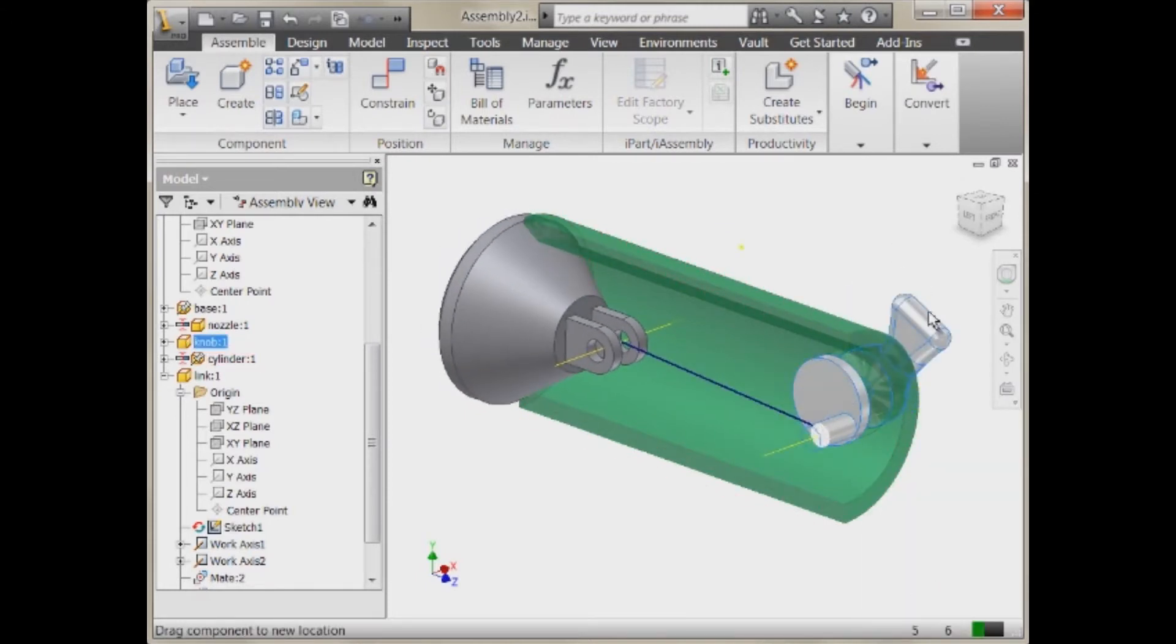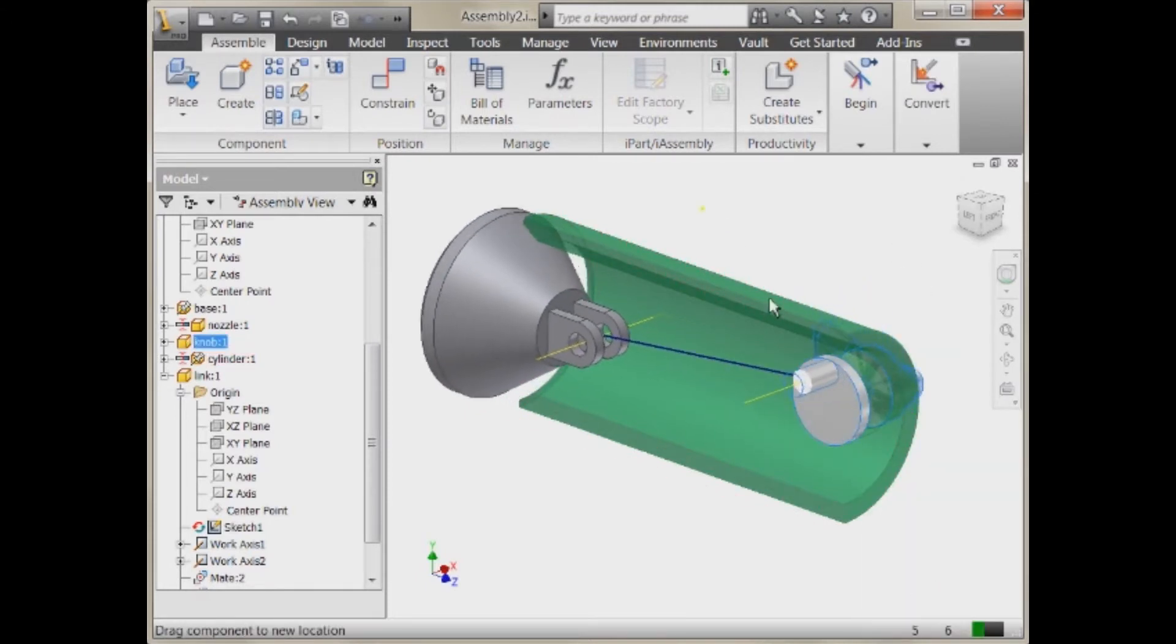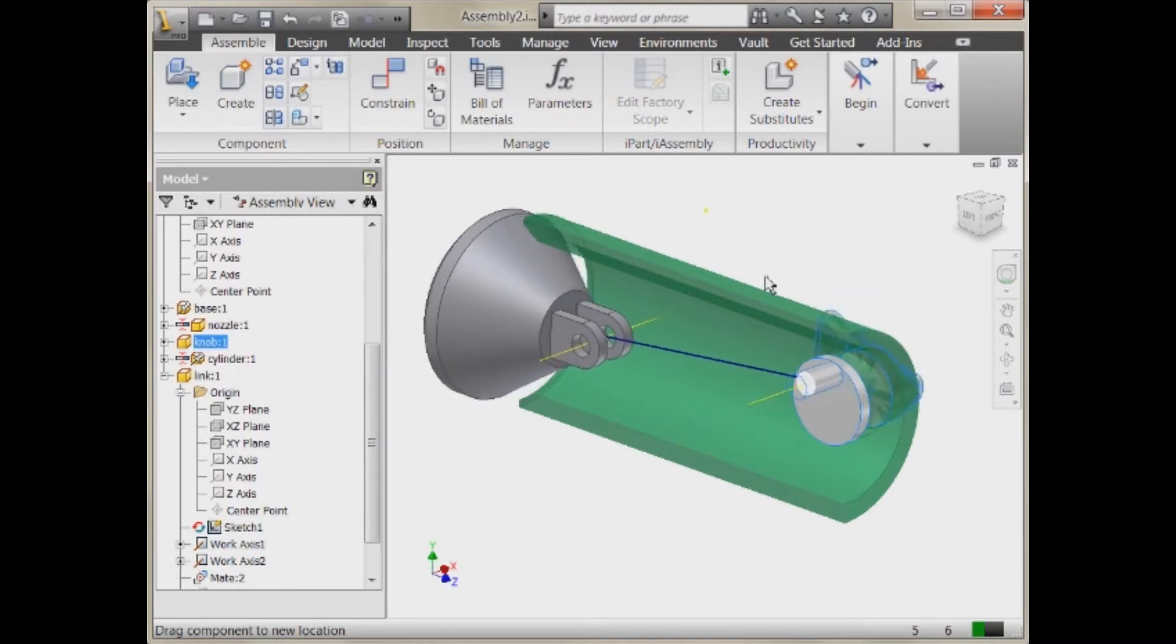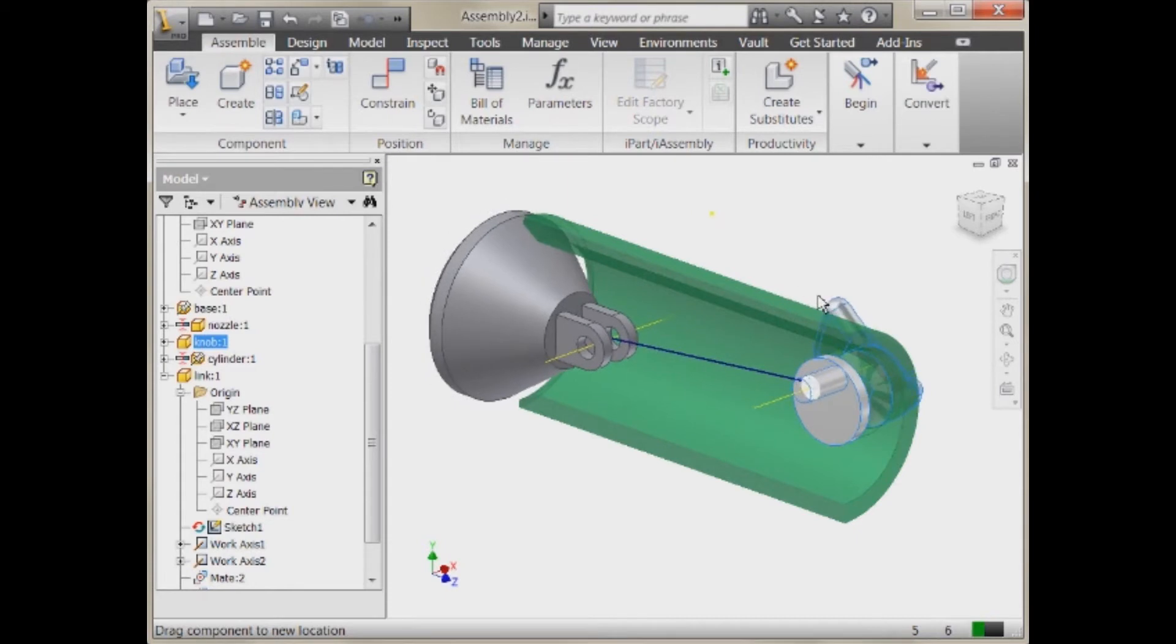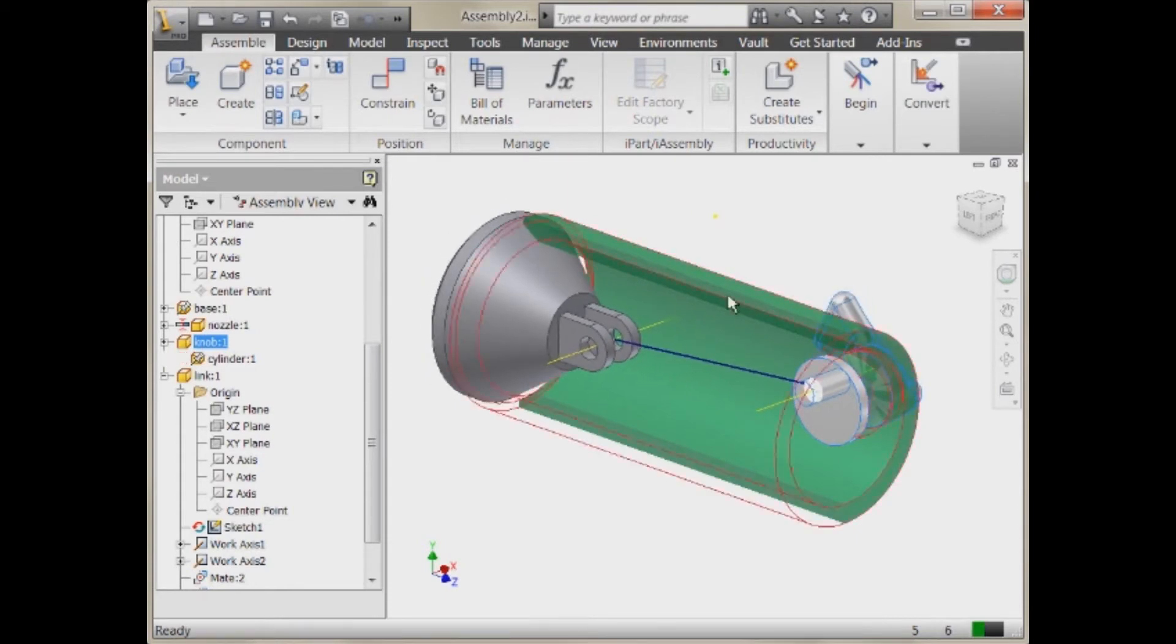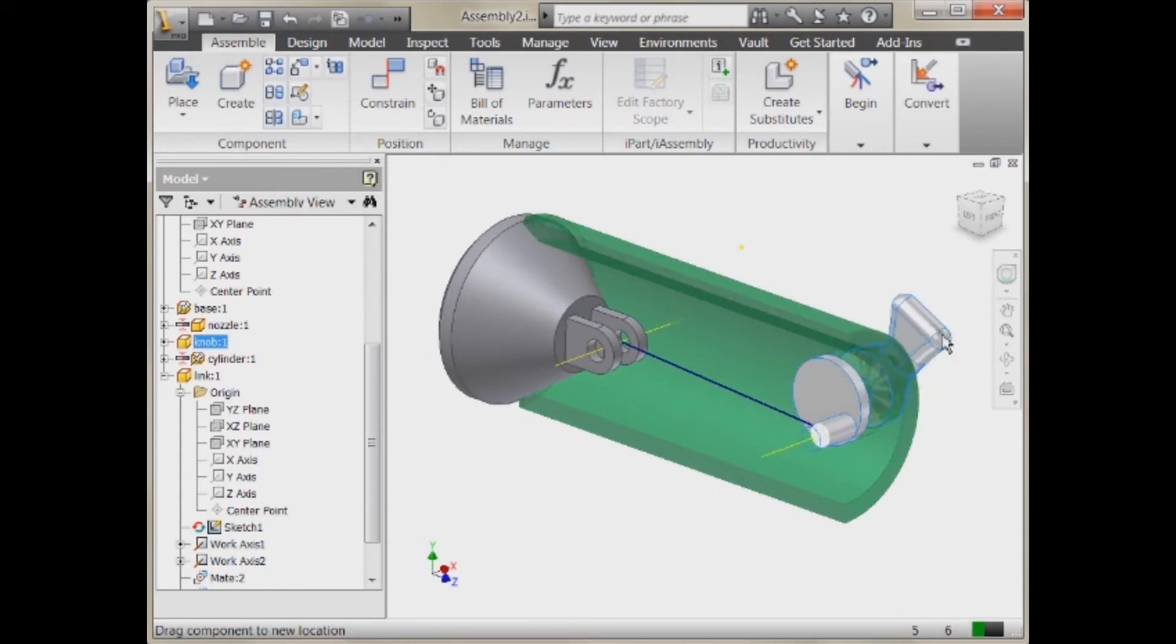So now I can start moving this back and forth. I have contact in place still so I can turn that off. But you'll notice that I can dynamically drag this. Now if for some reason, let's pull this back.